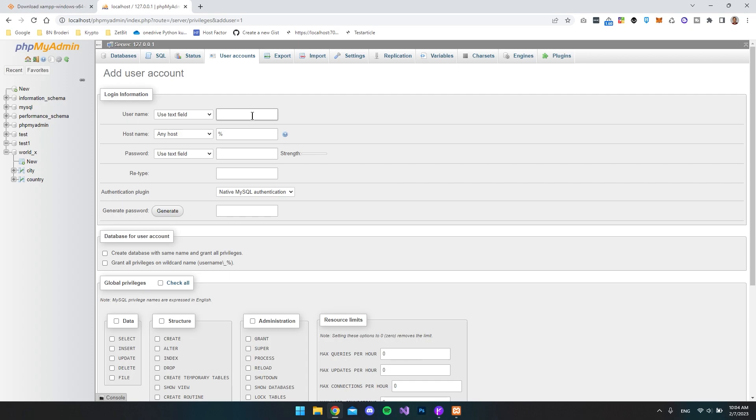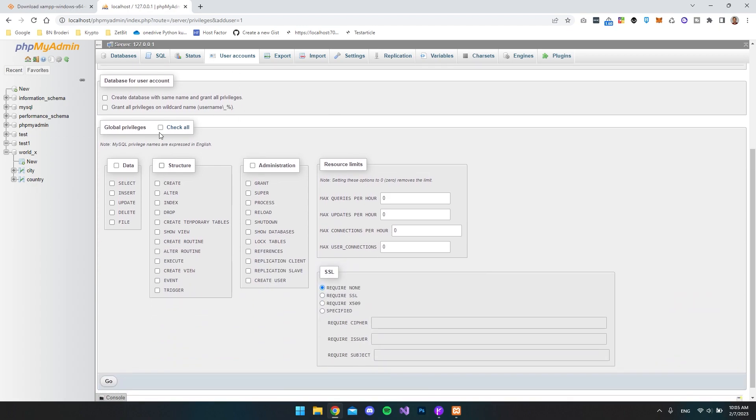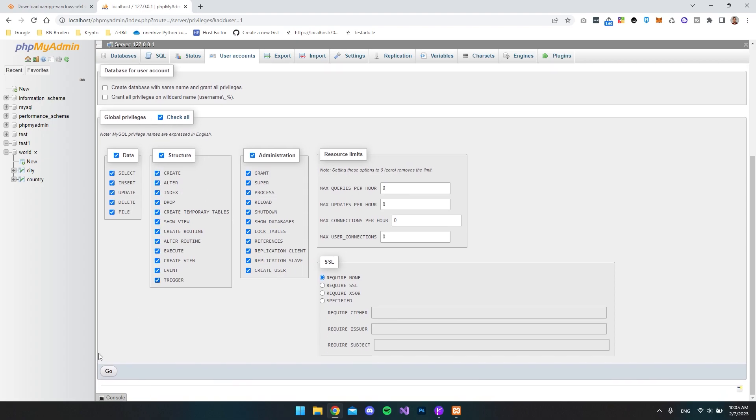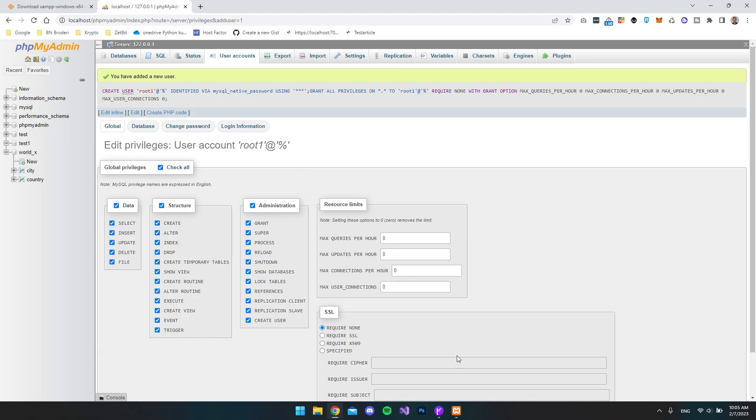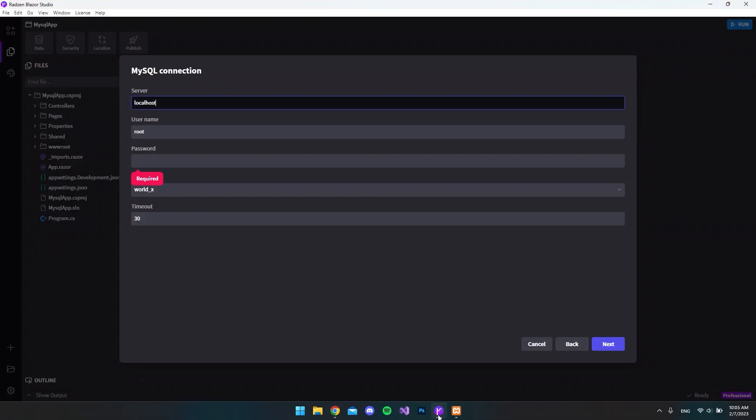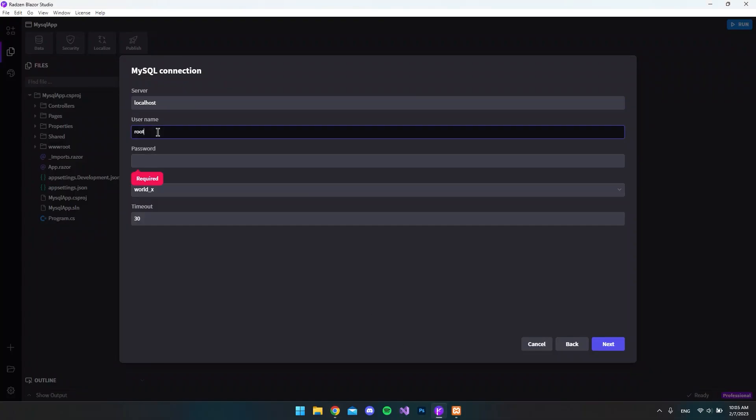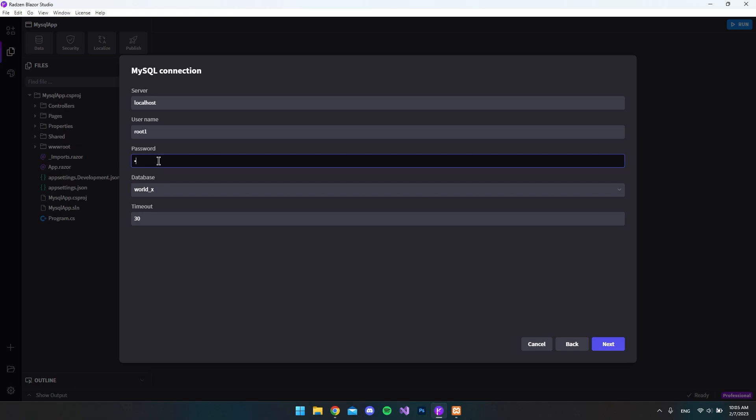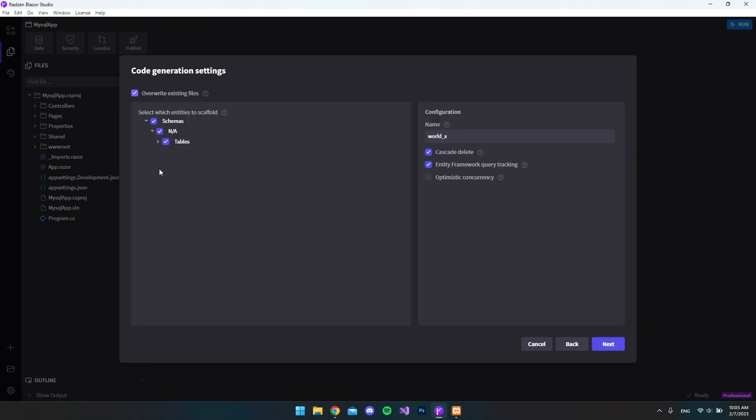Call this root1. And then we want to create a password. I'll just say 1234 and retype it. And finally, we just want to check all the privileges so that this user can do everything. And then we want to hit go. So if we go back to Rider and Blazor Studio, we can now say root number 1. And the password is 1234. And we say next.